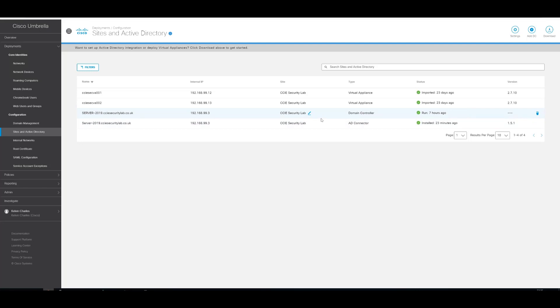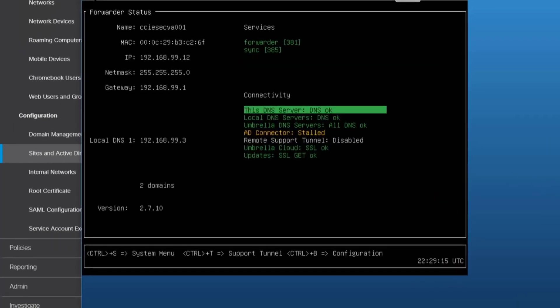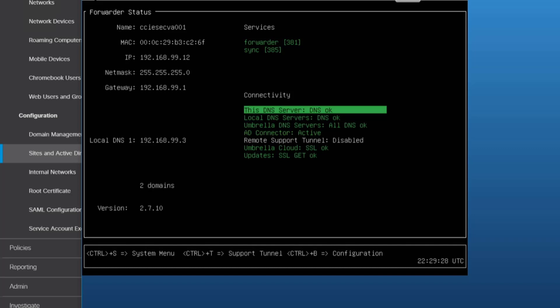So we can take a quick look at the VAs now. Now we can see there that the AD connector status is stalled. Based on the research that I've done, this is normal, so active or stalled. As you can see there, while we're just doing this video, it's changed back to active. So they're all green now, so that's fine.